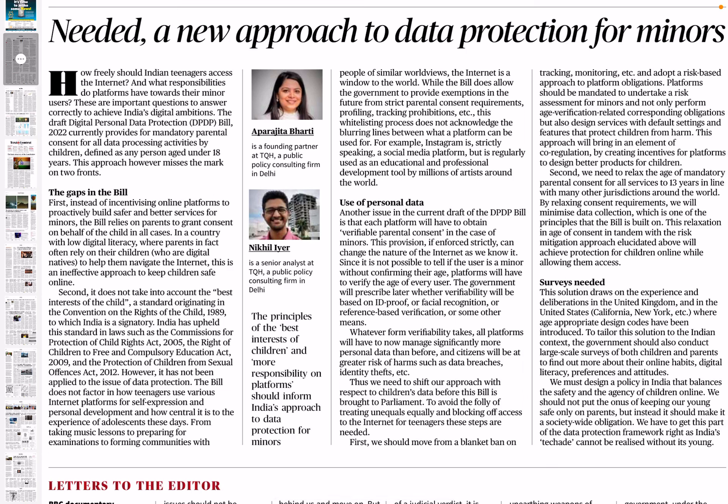Good evening guys, welcome to Rishya Mahais Academy's YouTube channel. In this video of newspaper editorial analysis, today the article is from The Hindu. The title of the article is 'Needed: A New Approach to Data Protection for Minors'.